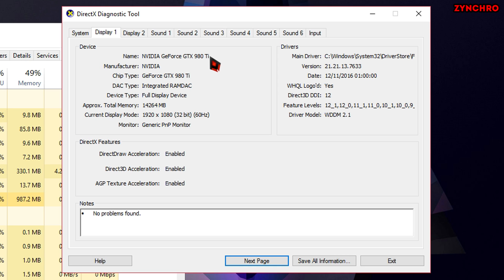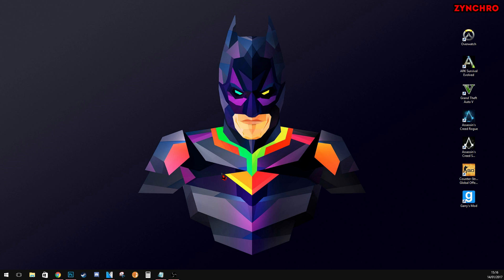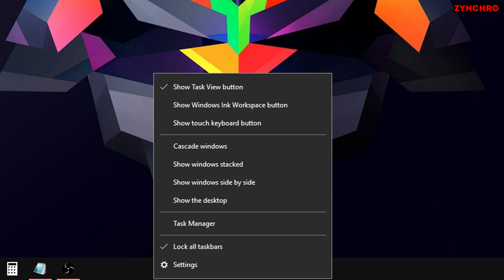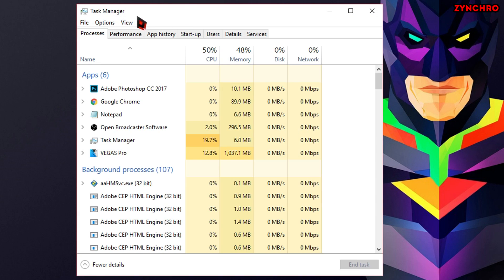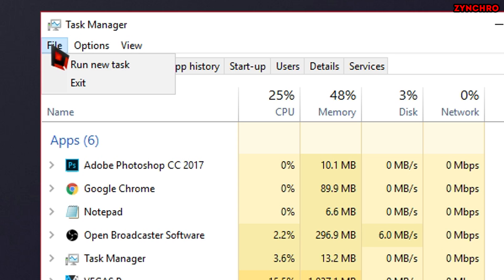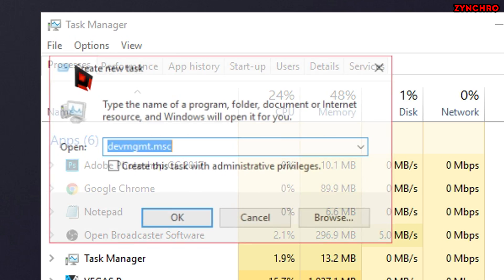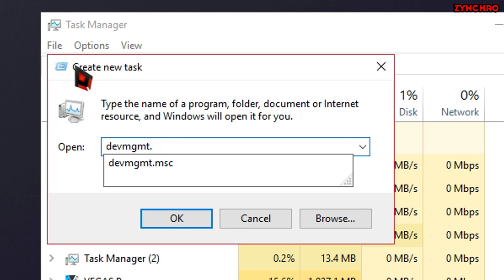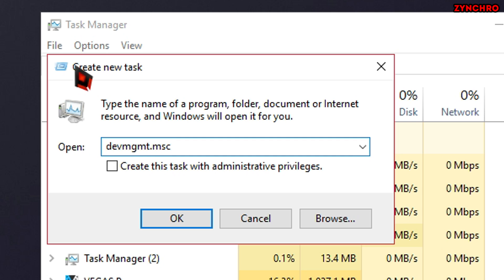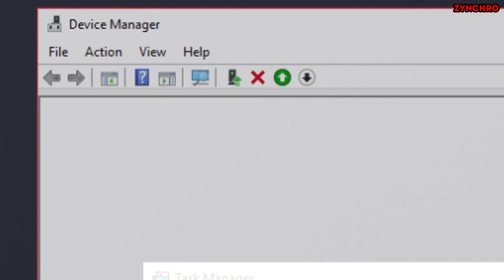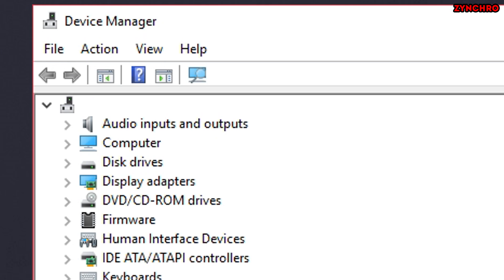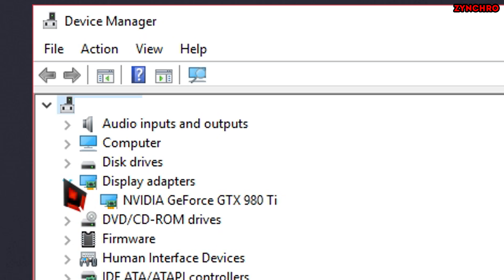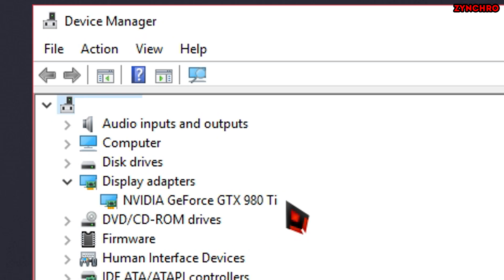Now let's move on to the secondary method. First head into Task Manager like in the previous step. Then go to the File tab and hit Run New Task. And then type in DEVMGMT.MSC. Then hit OK or Enter. Now navigate to the Display Adapters tab and click the little arrow to the left. And here you will find the name of your GPU.